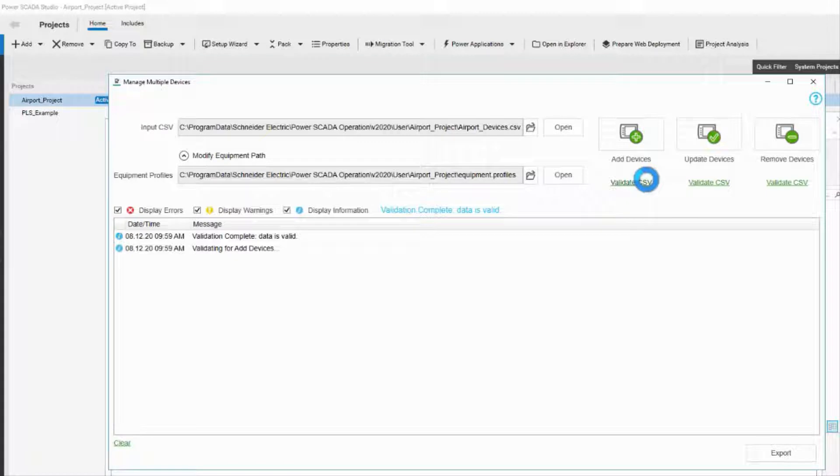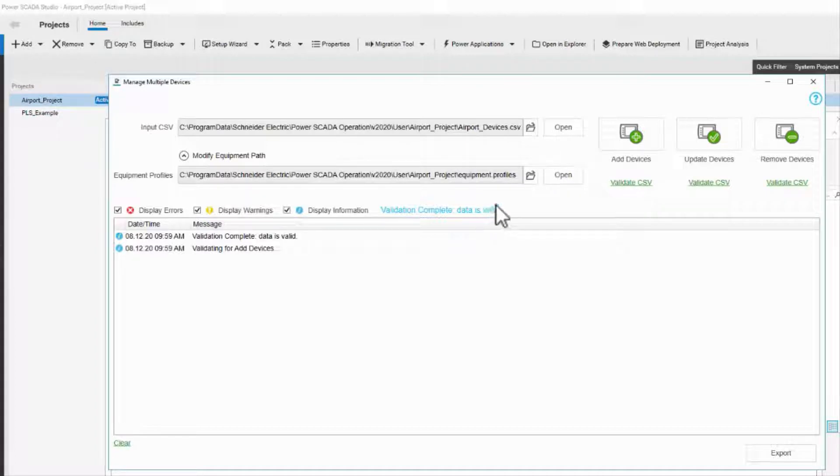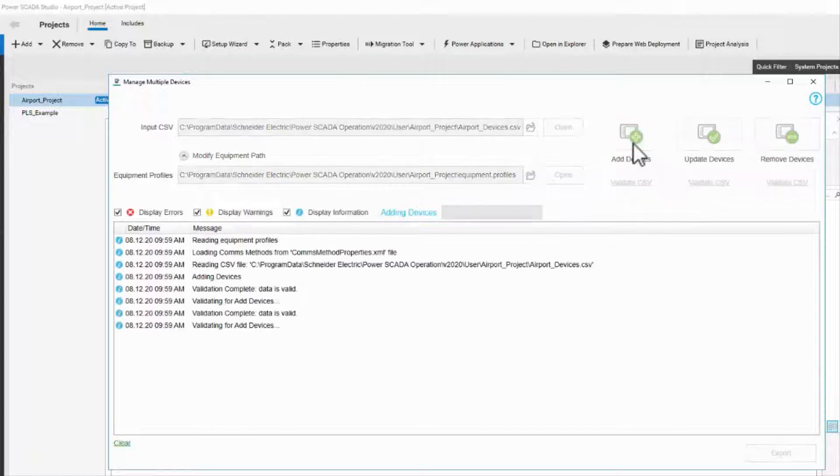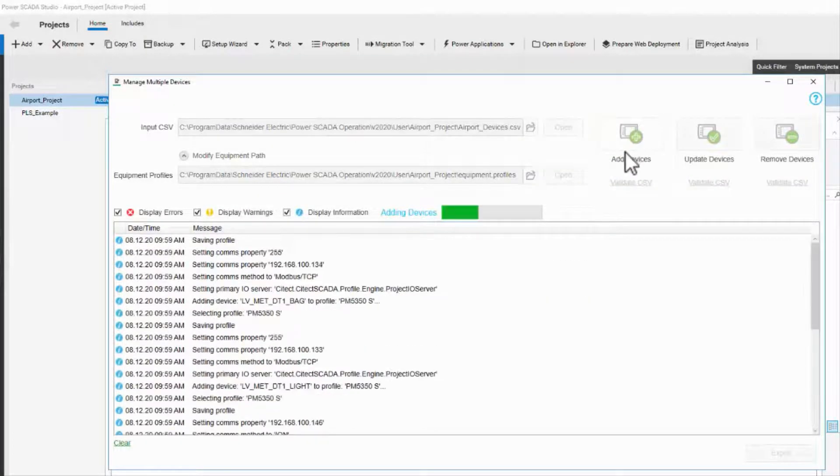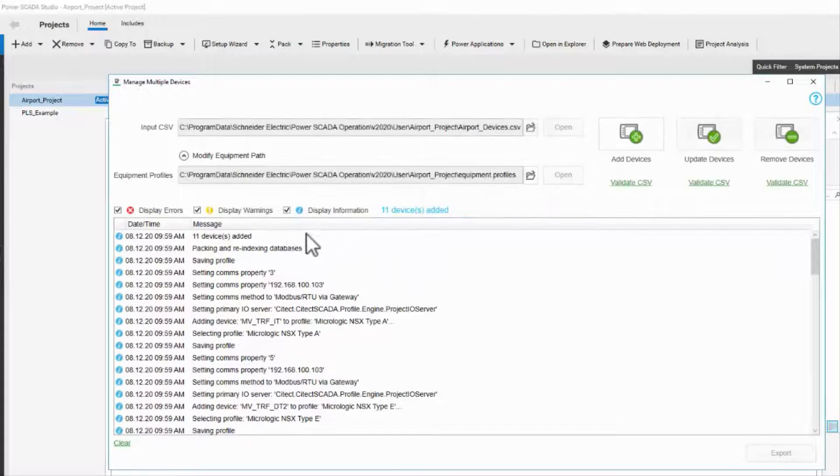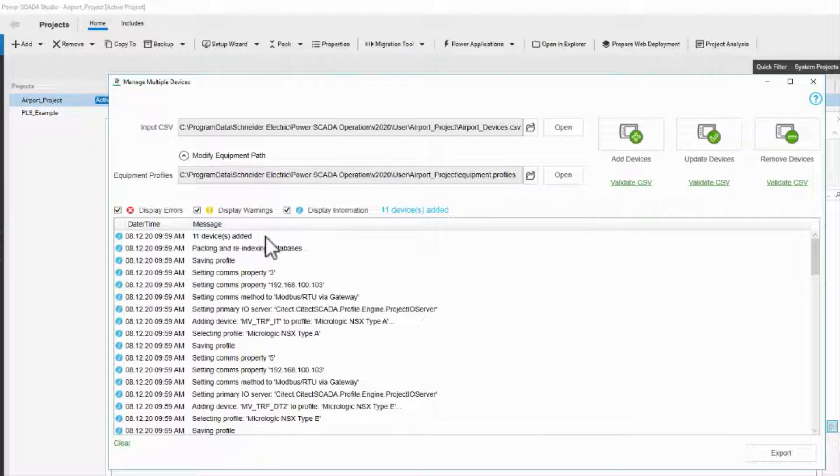On the off chance that everything is correct, I'll see this message at the top: Data is valid. Now I can add devices. The window tells me the devices were added correctly, and I'm done.